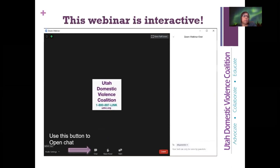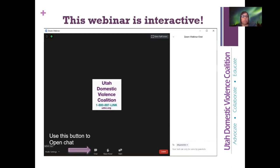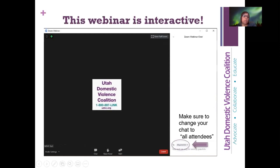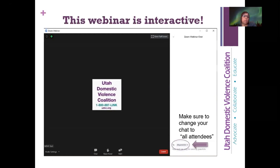I will be monitoring chat throughout this webinar for Christina. Go ahead and try the chat feature right now — click it and change who you want the chats sent to, from all panelists to all panelists and attendees. Tell us who you are and where you're from. Are you a system advocate, a social worker?